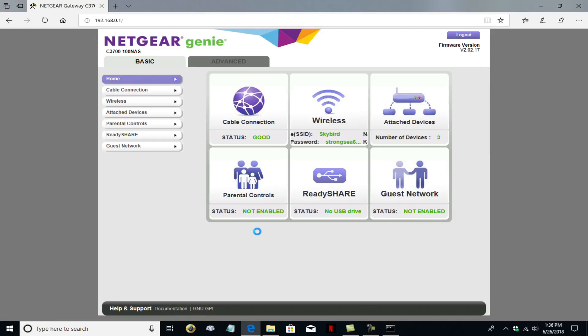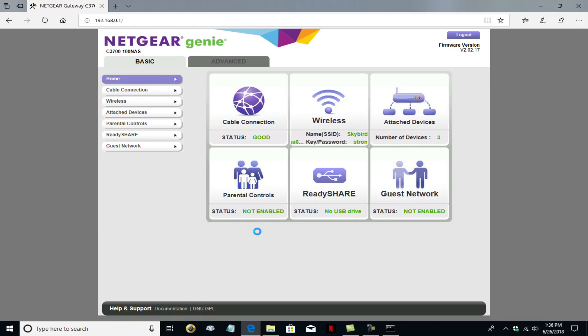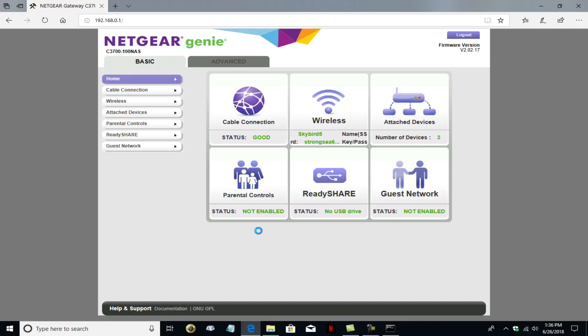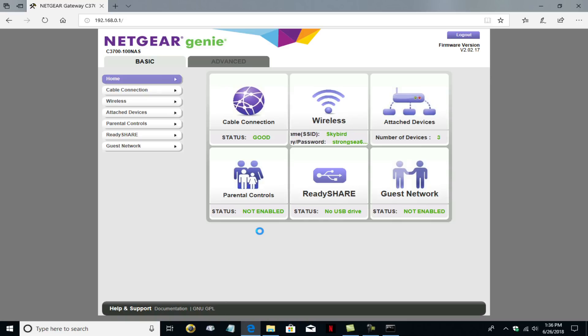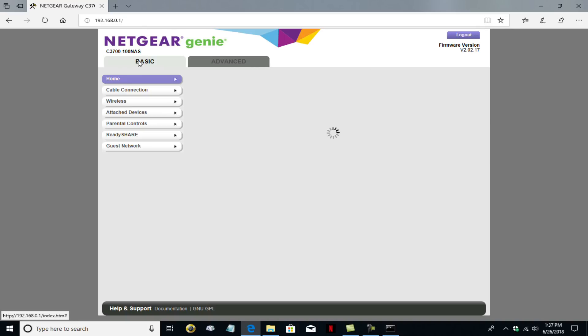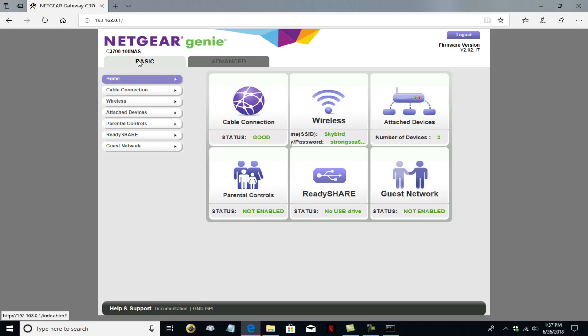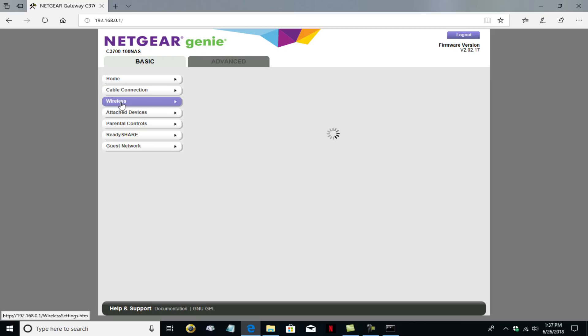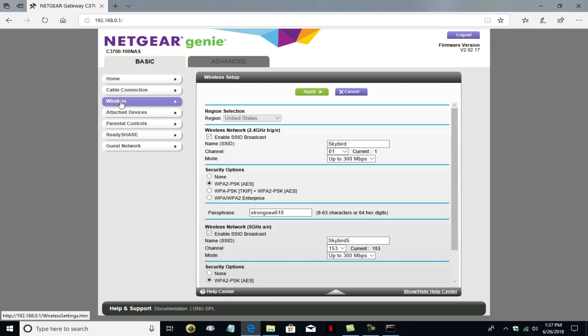And that opens up the GUI interface for the Netgear C3700, which is the N600 modem slash router box. I keep saying modem slash router because it is a combination of cable modem and router. But the only thing that we're going to focus on is the router portion of this unit. So under the basic tab is all we're concerned with. We want to go ahead and click on wireless. And that opens up the wireless setup.